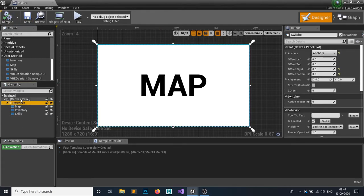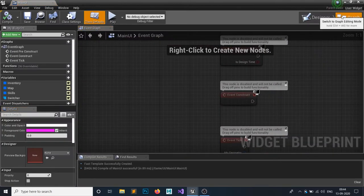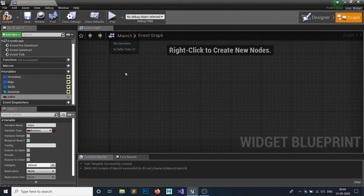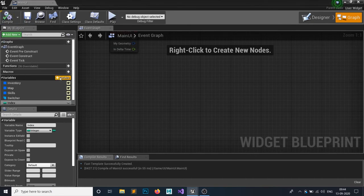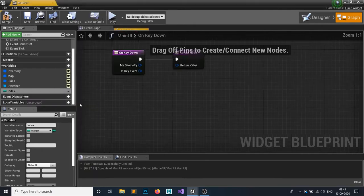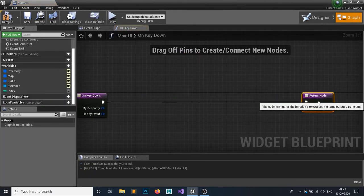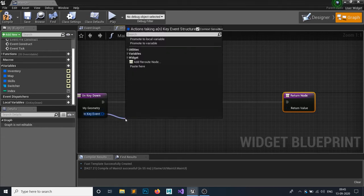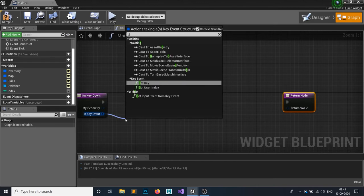Go to the graph. We need to switch between widgets, so first create a variable called Index. Then override the On Key Down event — this checks whichever key is pressed and based on that key we'll switch the active widget.